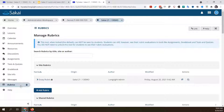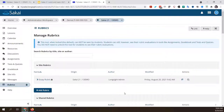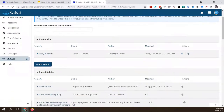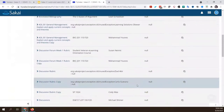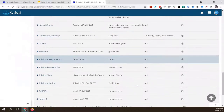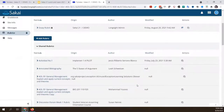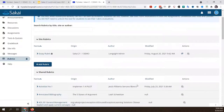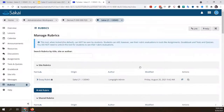The rubrics tool now — you may have noticed if your institution has been using rubrics for a while, you might have lots of rubrics in there. Even just as a single user, if you like to create rubrics within your own sites, you might have a big long list. If I scroll down, you'll see there's a bunch of shared rubrics on this server, so if I'm looking for something specific, it might be a little bit hard to find it in that big list.